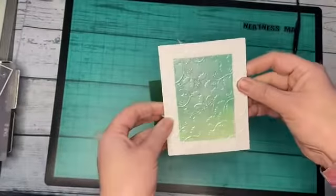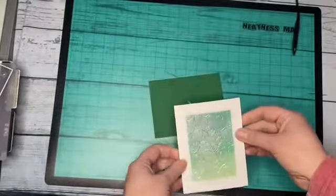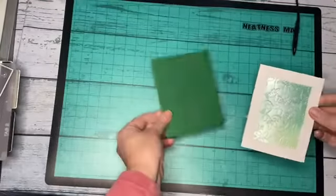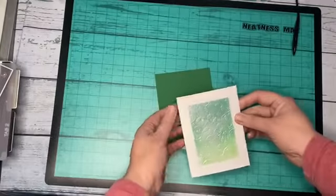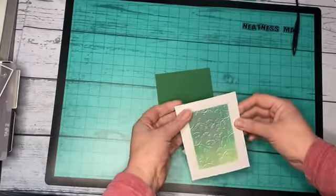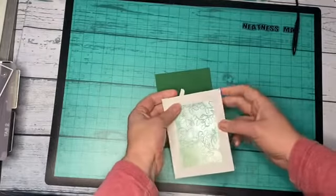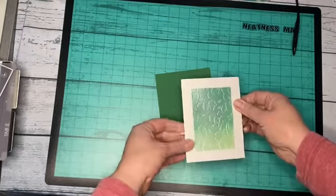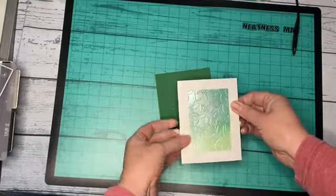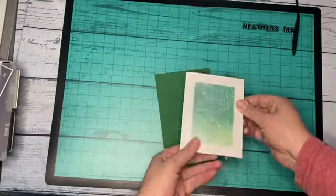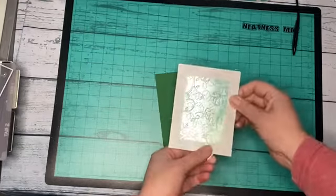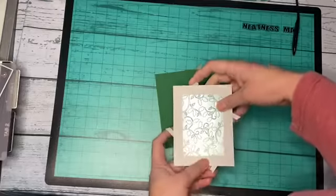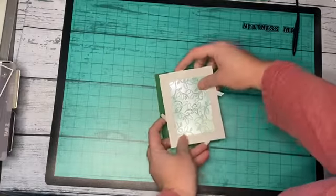But when you flip it over, this creates a bit of a spring and a little bit of separation between your card base or mat board, whatever you're going to use, and your panel that you're about to adhere.